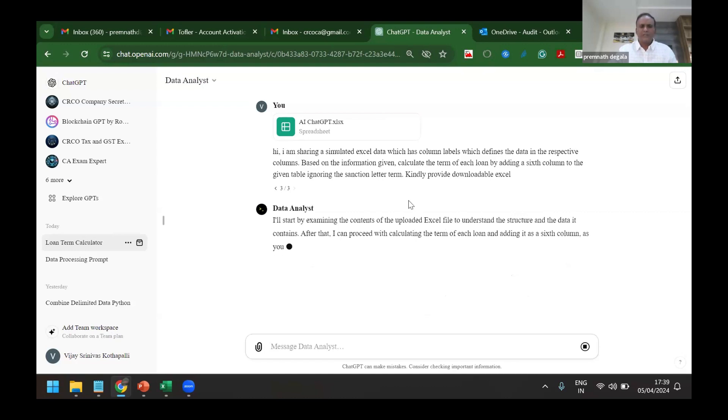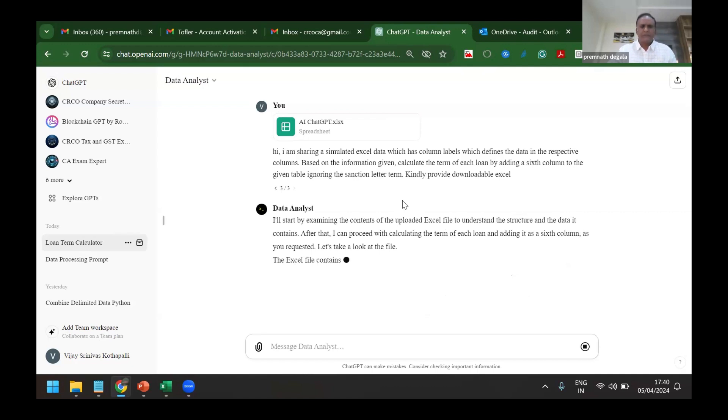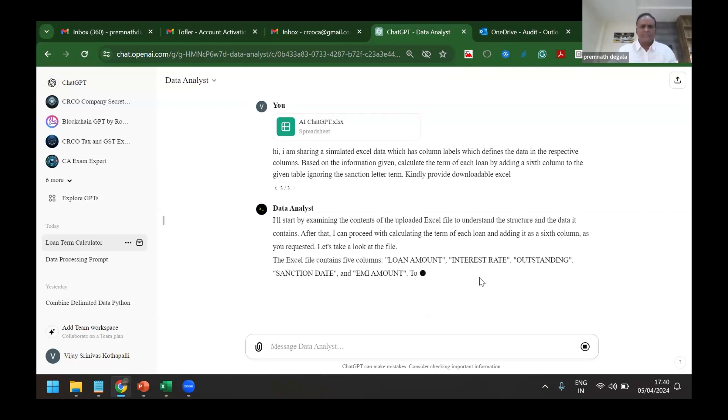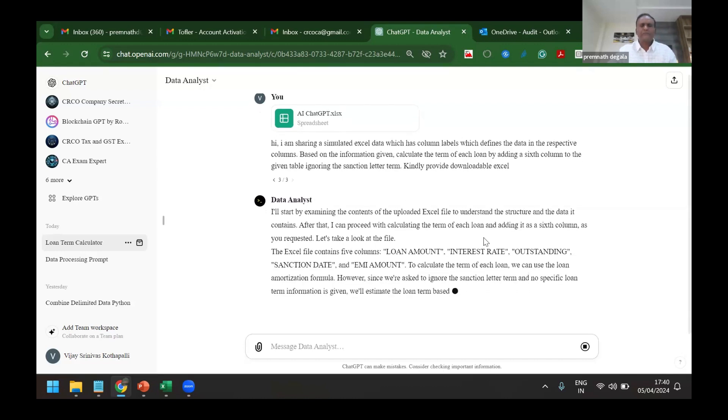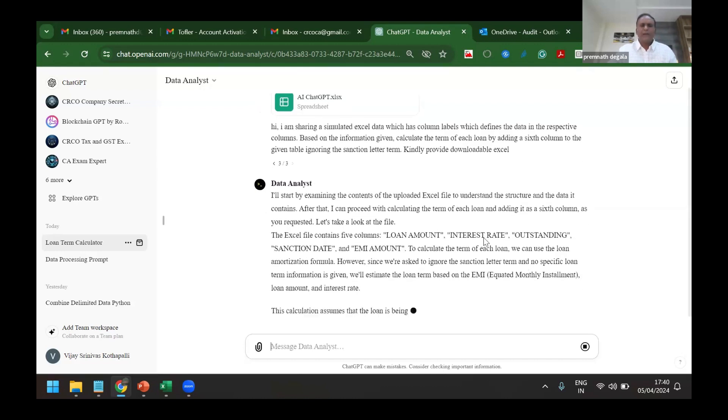Now it has started working on its own. I don't know what commands on financial modeling. Sometimes it will take less time. Yeah, now it's saying that five columns it has calculated and it is adding the sixth column to it.